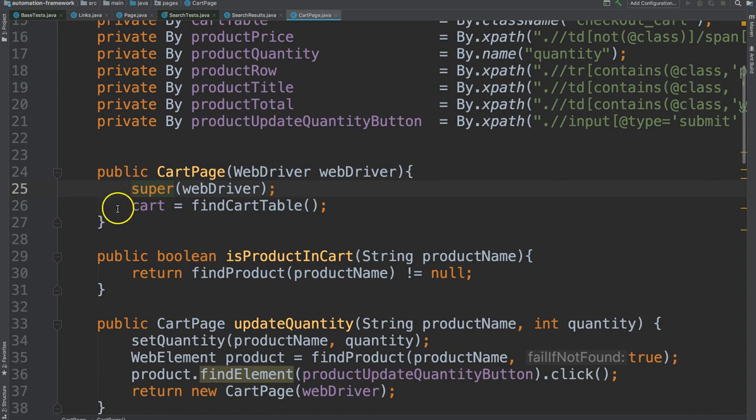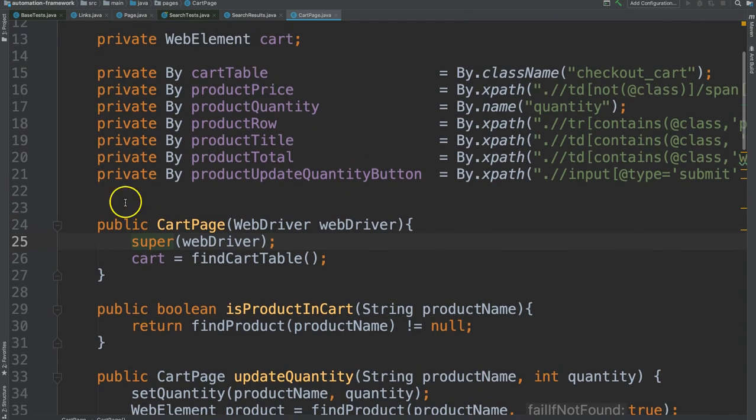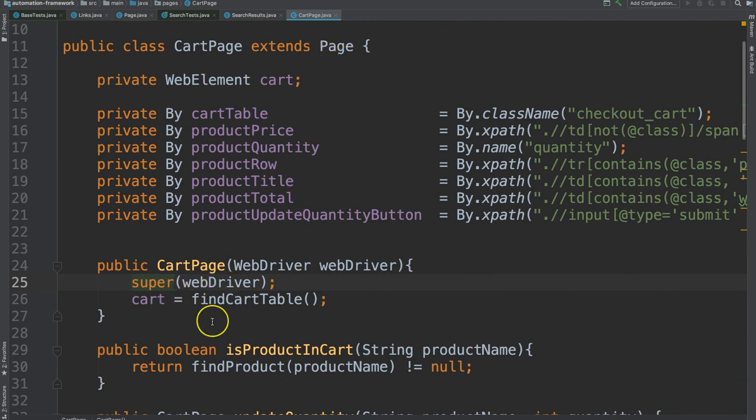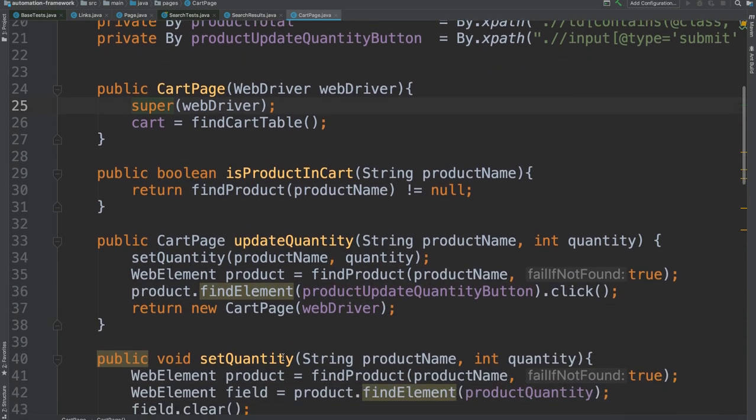Aha! Look at the call to the super constructor. We already know that this is going to make a call into this pages constructor which takes a web driver. This is all stuff that we've learned.